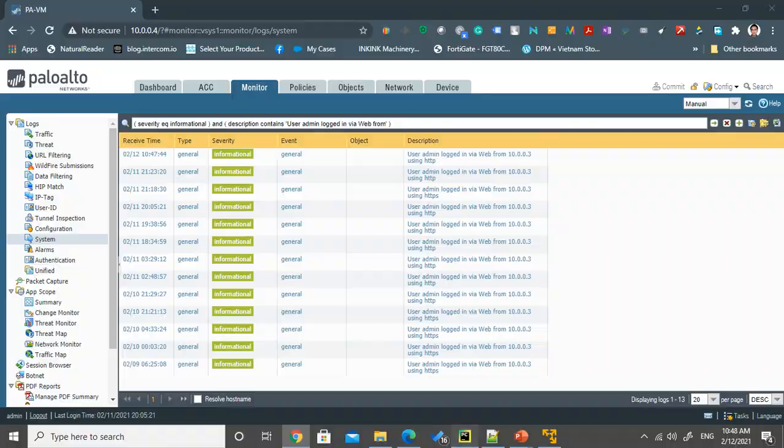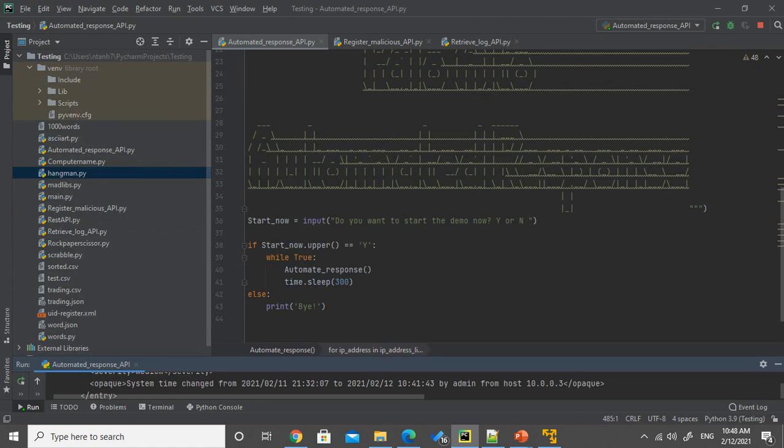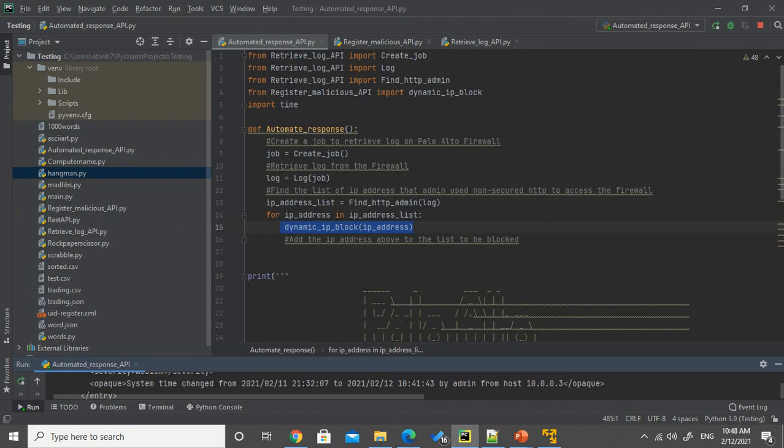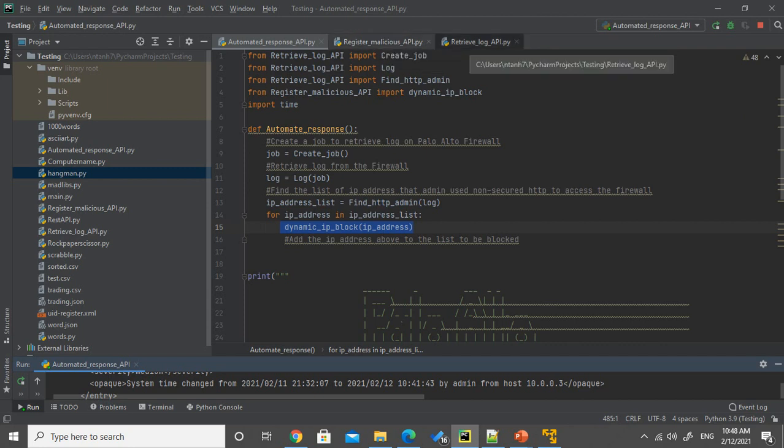So because currently right now we run the script like in every five minutes, we haven't run the next round yet. During that time, let me go through with you the script logic. So in this automated response API, Python script is just actually using the function that I created in the retrieve log API and the malicious API.